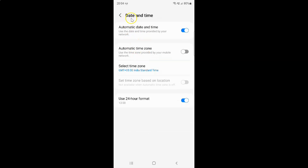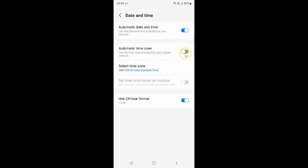I have this Date and Time screen opened, and on the screen you can see we have Automatic Time Zone — use the time zone provided by your mobile network. So currently it's disabled; you can see this toggle button is disabled next to it.